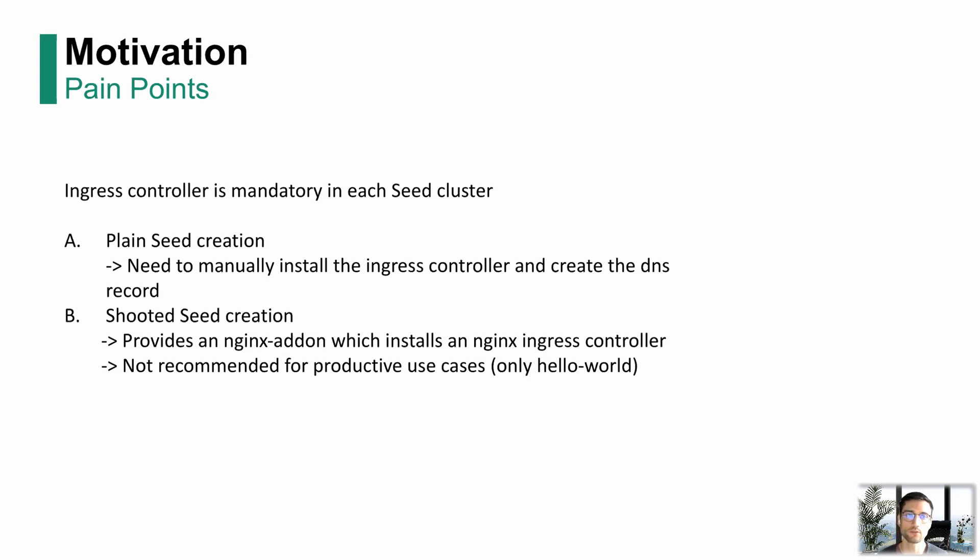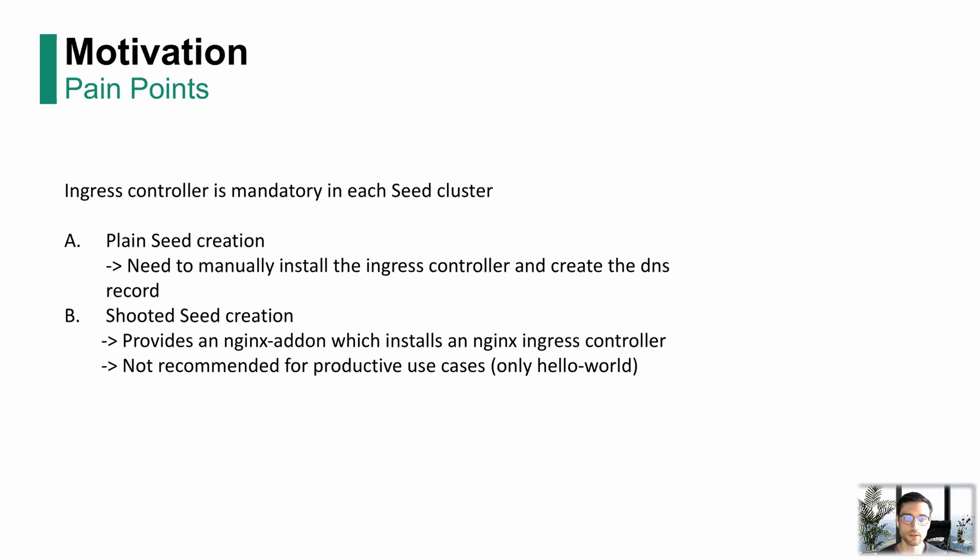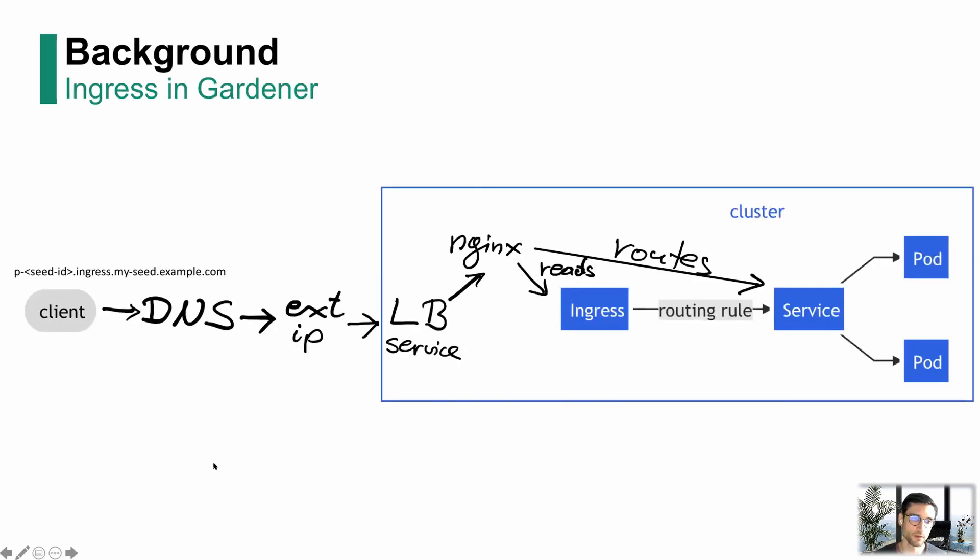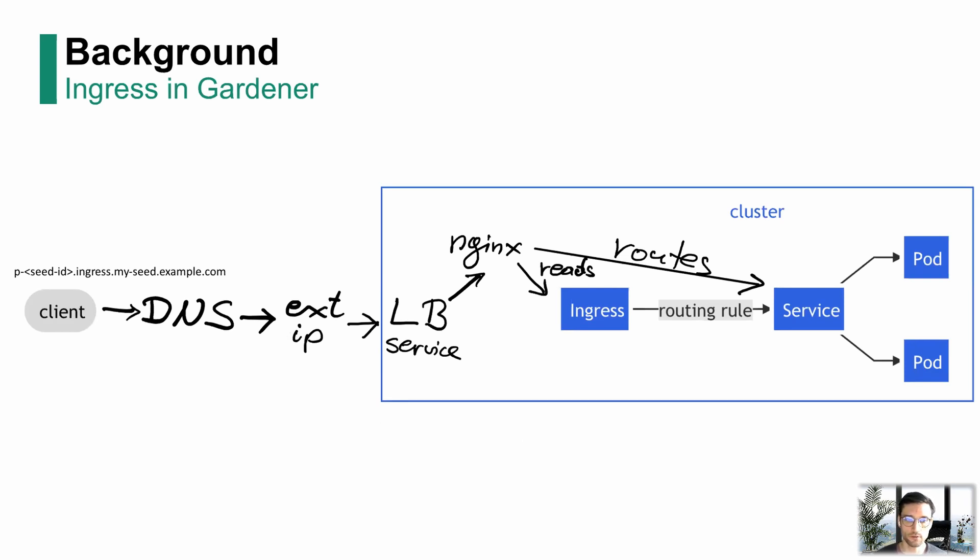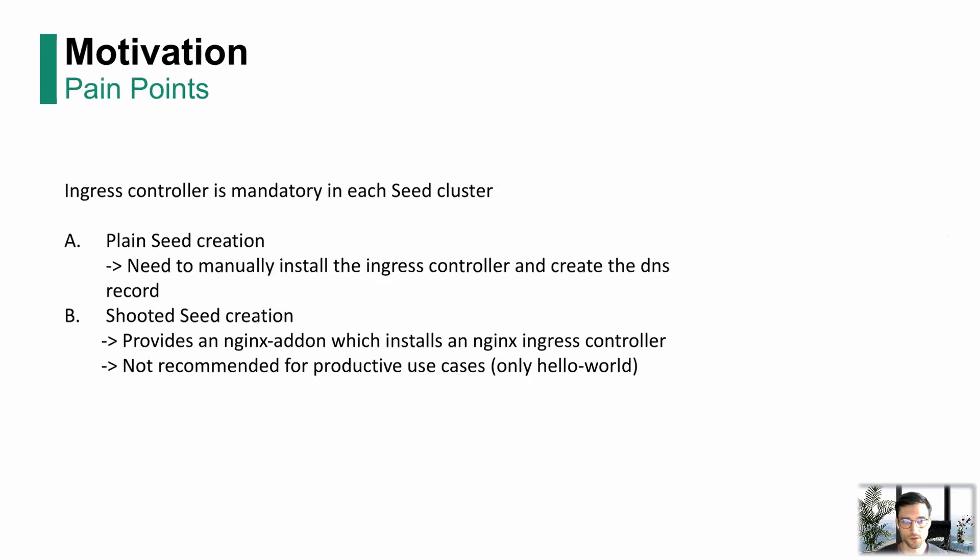If you want to create a seed with Gardener, you can either do that via creating a plain seed. You define the seed resource. For this, you currently need to manually install an Ingress controller into that seed, and you also need to manually create that DNS record which maps to the external IP of the load balancer service. This was an issue open by the community, so we're happy to provide a solution for that.